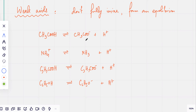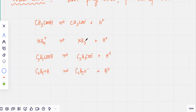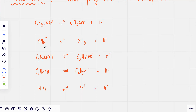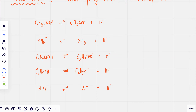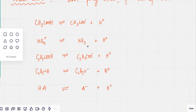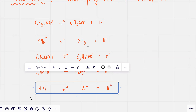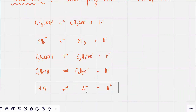You can see a pattern: we can write a general equation for acid dissociation. An acid HA — that's an H⁺ attached to some molecule A — dissociates to form H⁺ and A⁻. All weak acids form this particular equilibrium, no matter what the weak acid is.